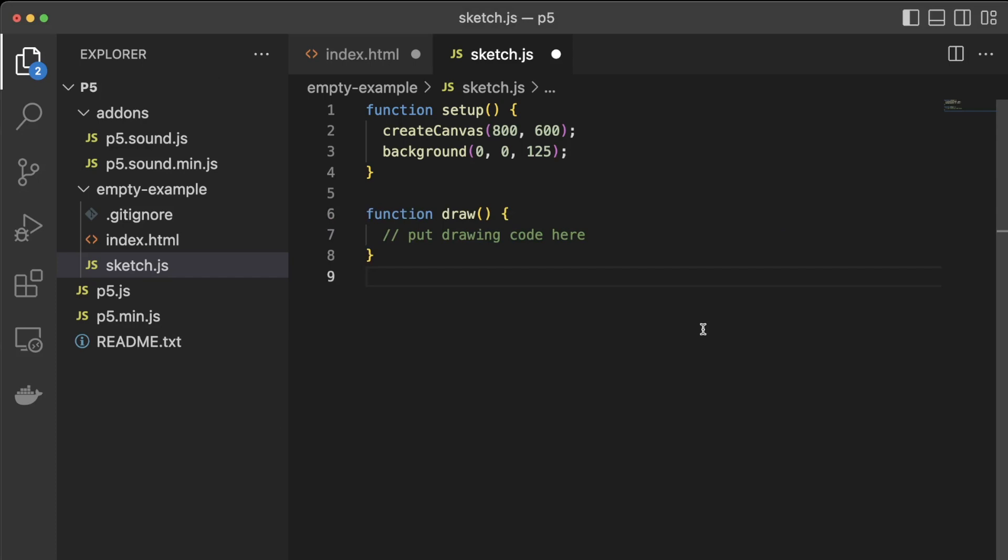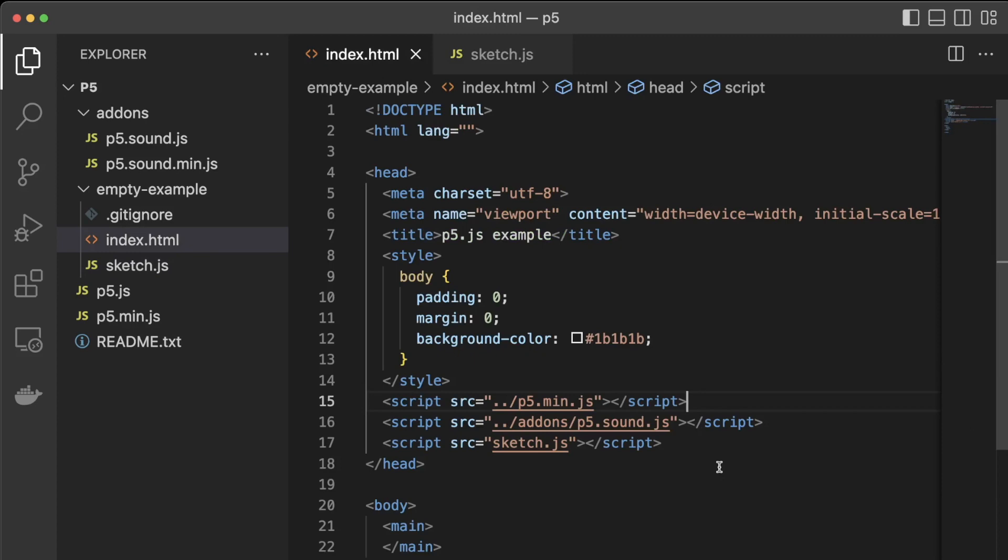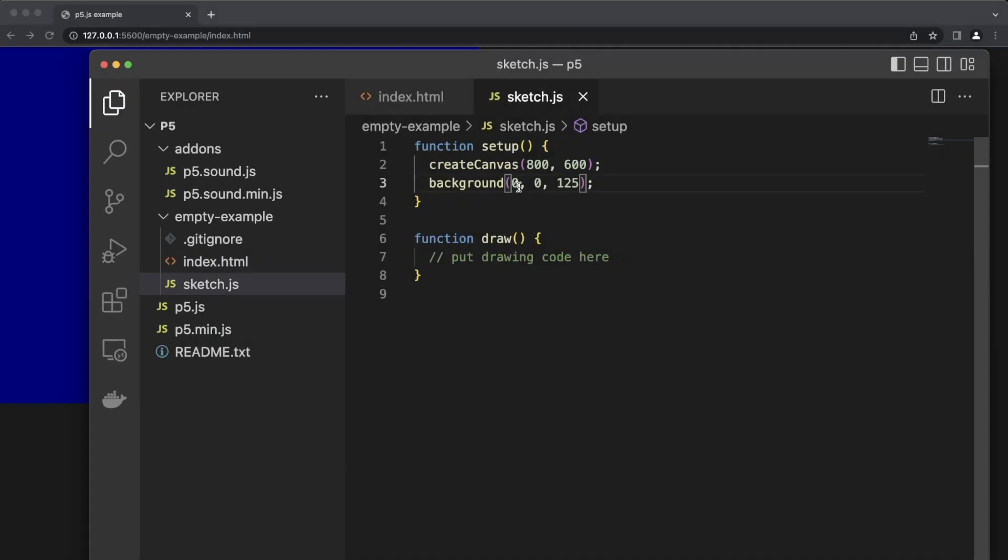To see this in the browser I need to open the index.html file. I've previously installed a live server extension so I can click on the index.html tab and then click go live in the blue status bar. Now every time I make a change in my code and save it the browser will update automatically.